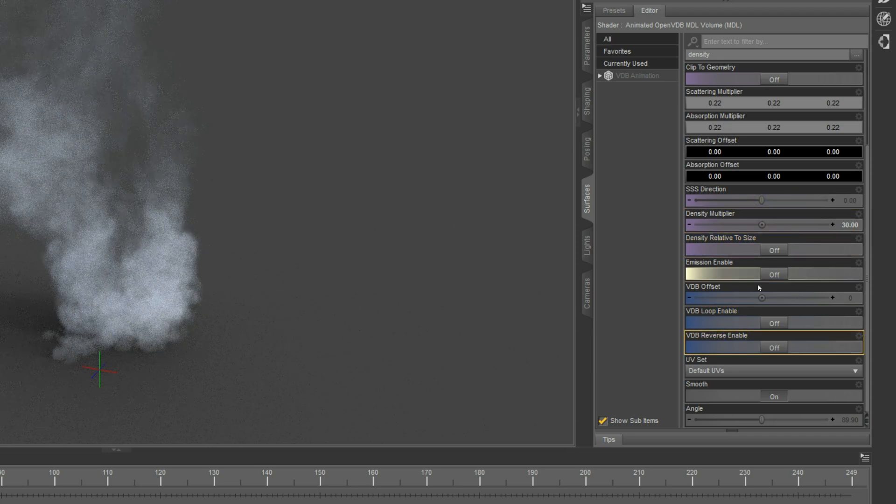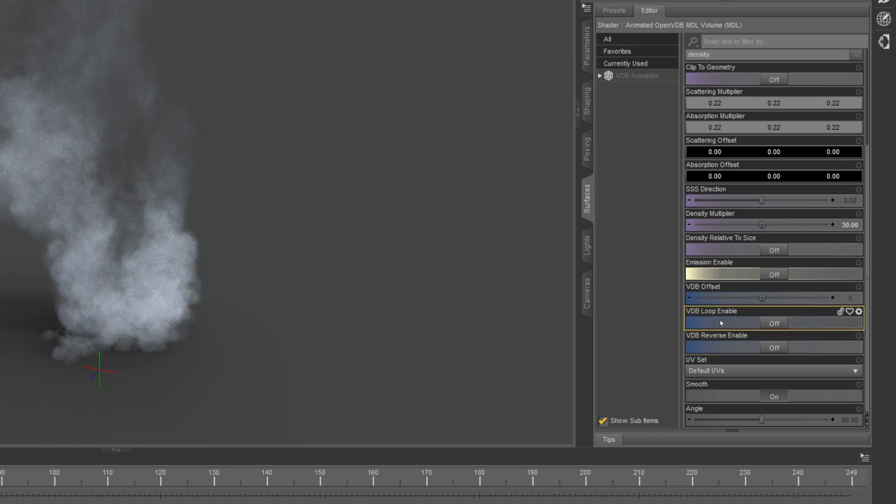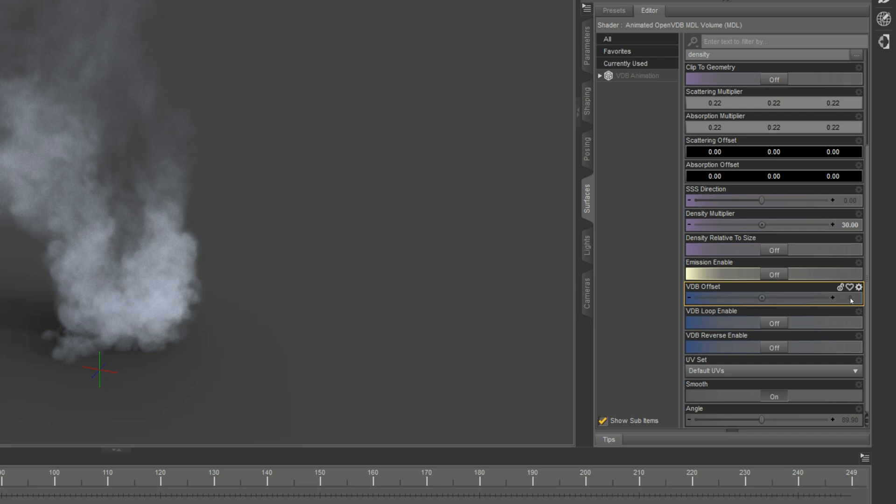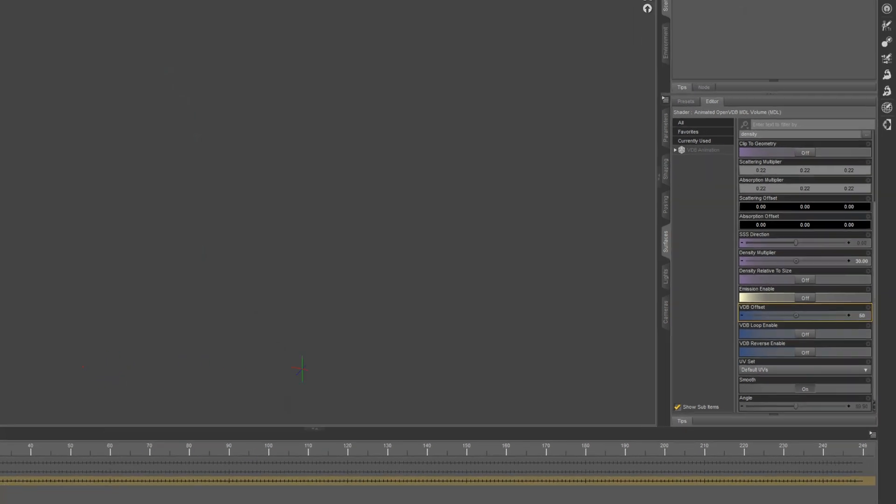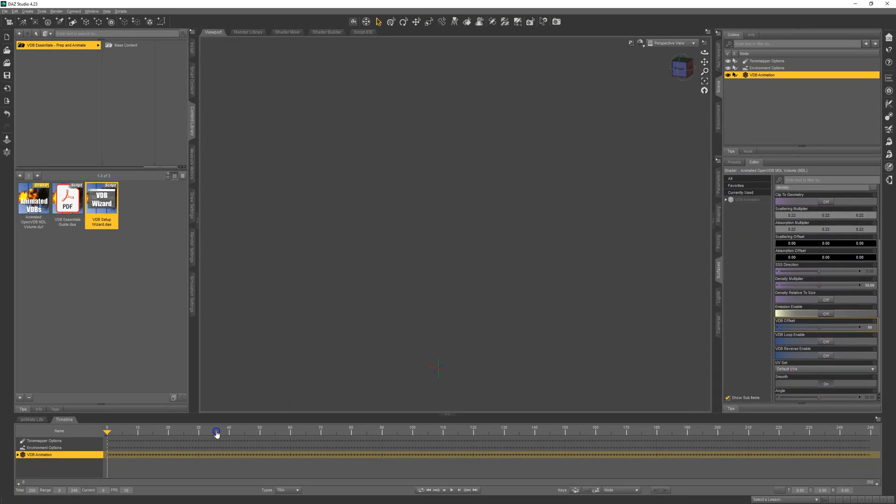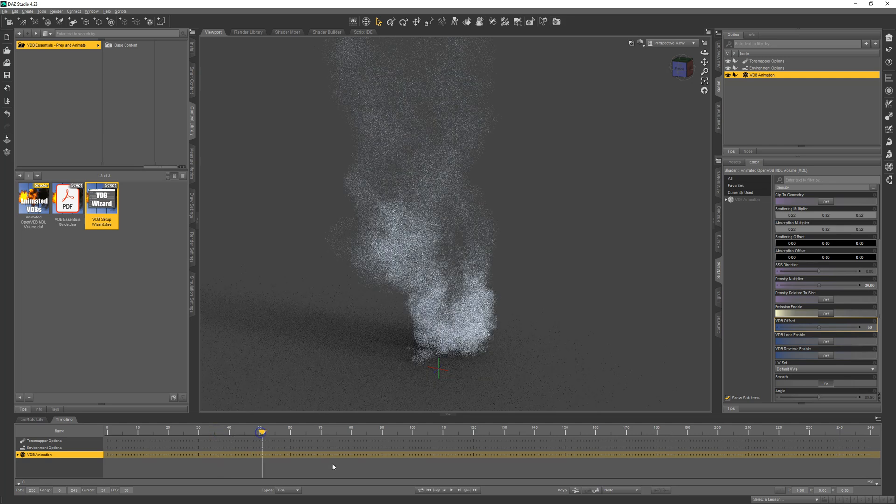We added three animation controls. They're blue and they're down towards the bottom. We have your offset, which determines when to start the animation. Setting this to 50 means the VDB won't begin playing until you hit frame 50.